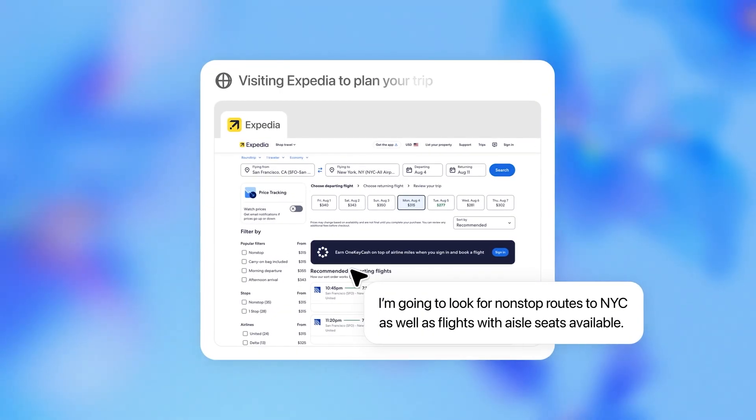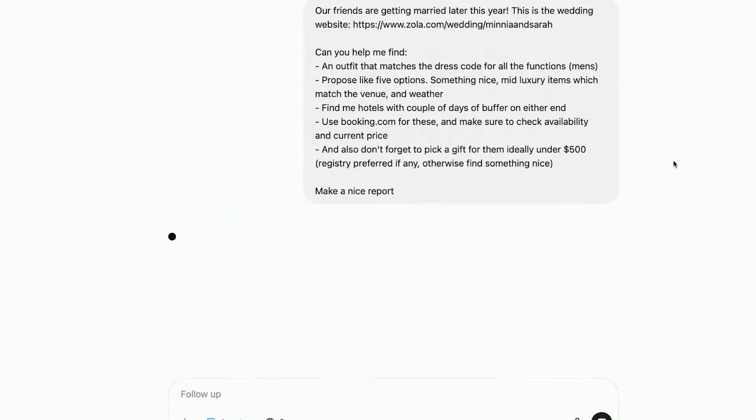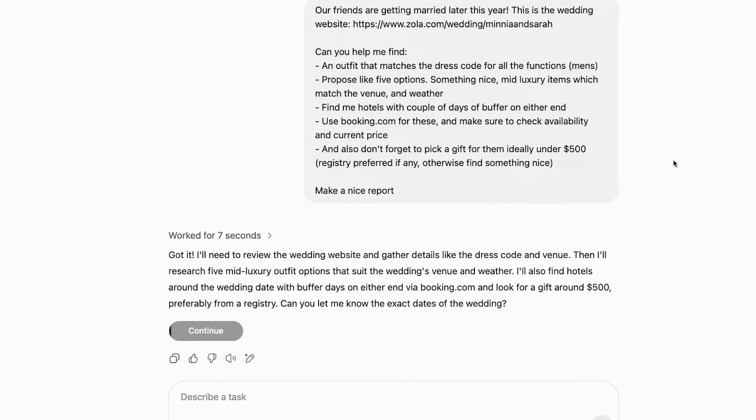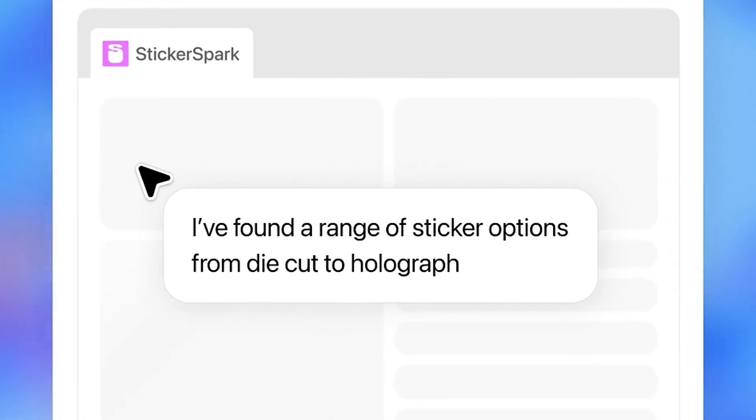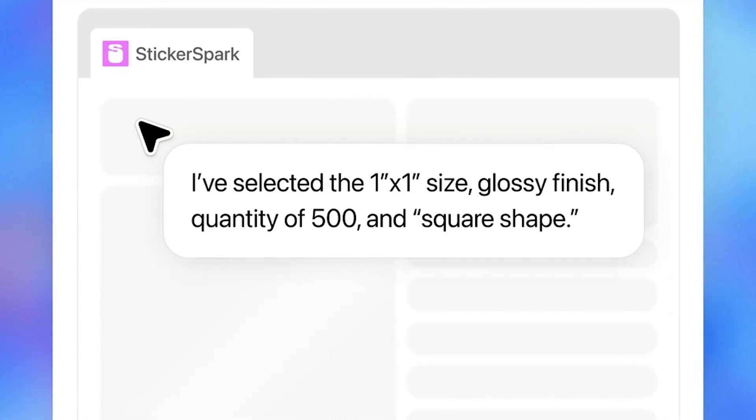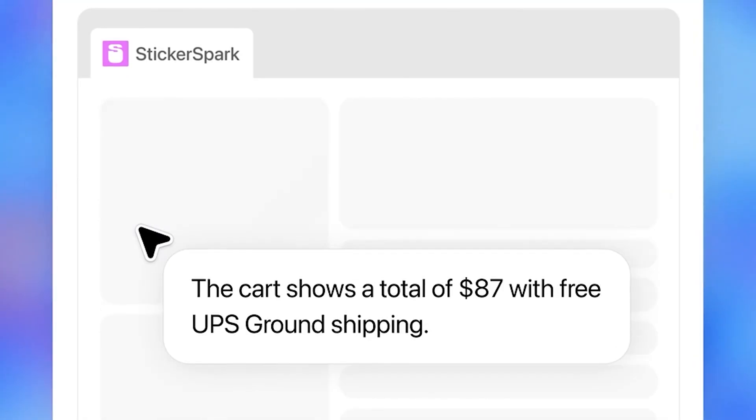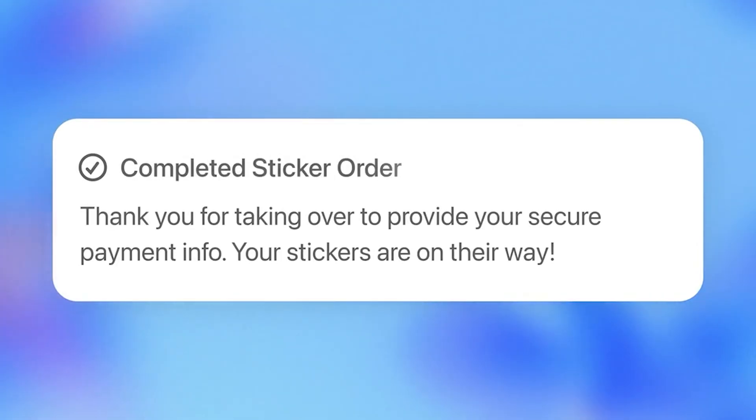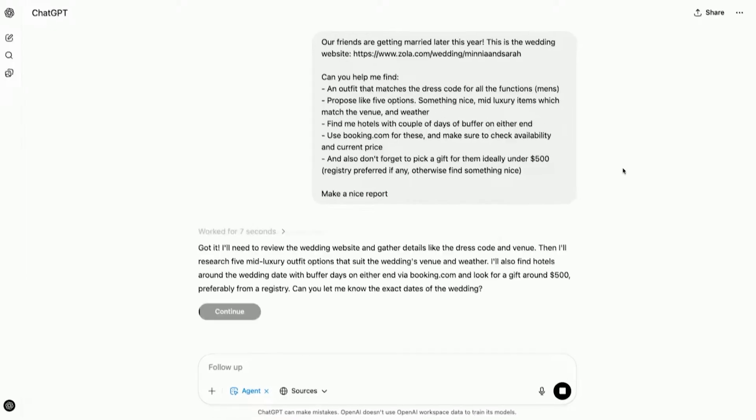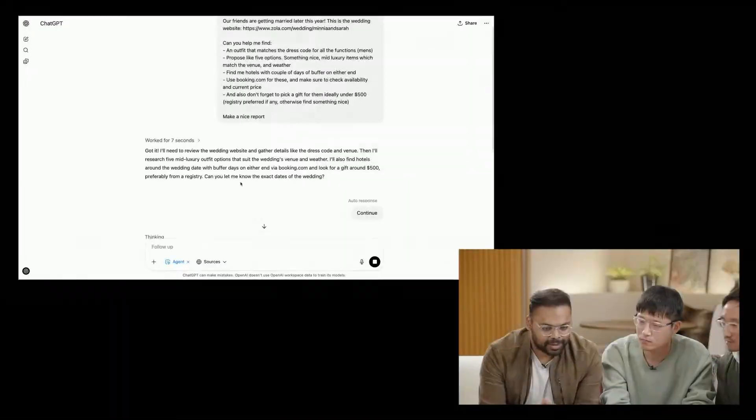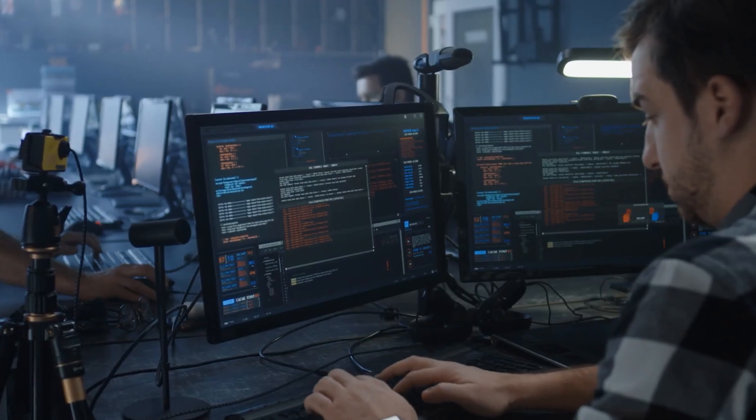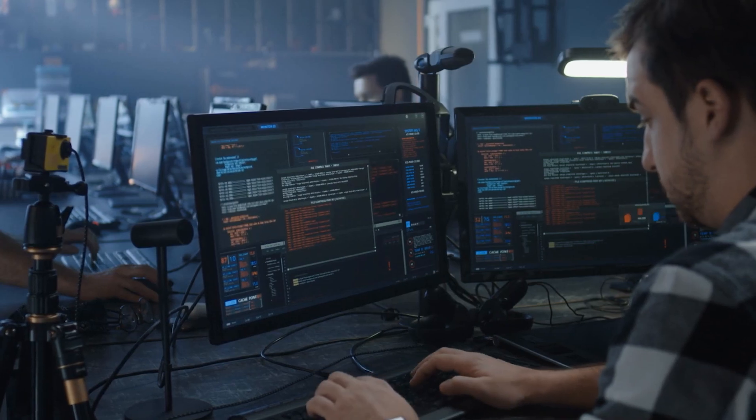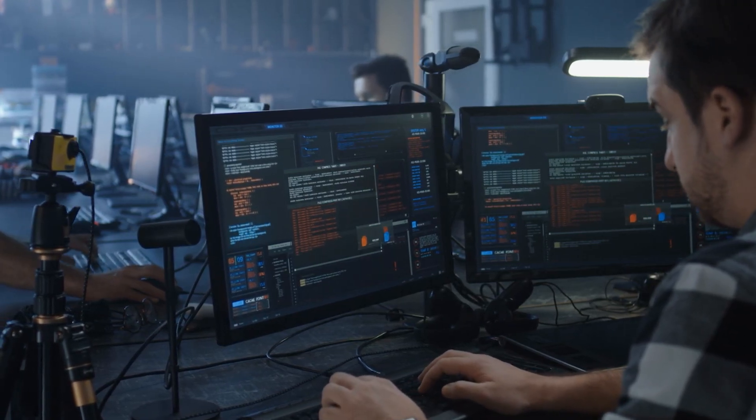The magic is in how autonomous it is. You don't need to guide each step. You give the task. It figures out the rest. If something stalls, you can pause it, take over, or ask for a progress update. You're not micromanaging. You're delegating. This isn't a toy or novelty feature. It's a true productivity tool that's ready to be used right now by freelancers, business owners, marketers, developers, anyone who values time and wants smart automation.